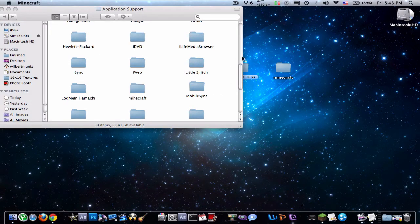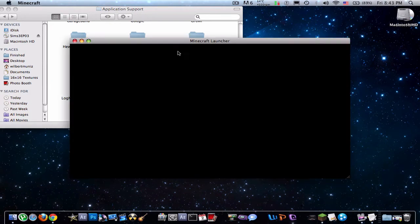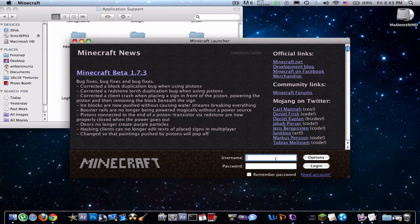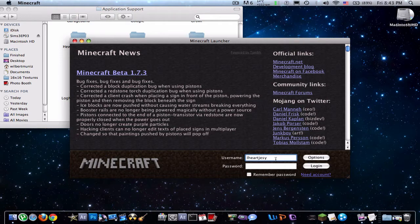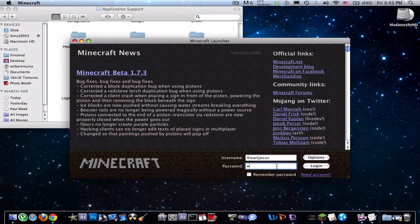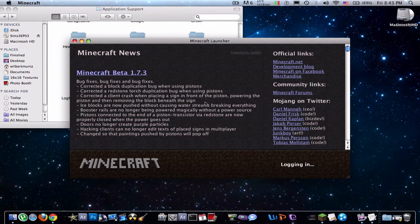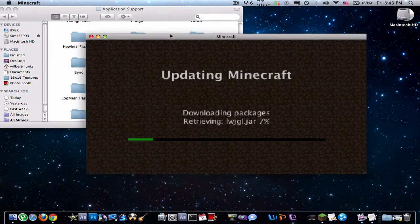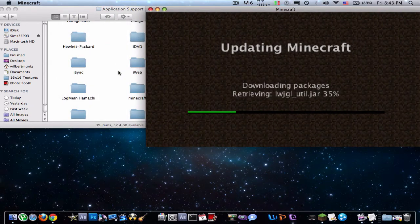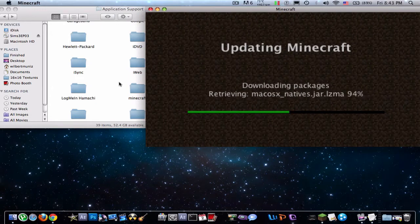And sign in. And this will create the packages into your Minecraft folder.